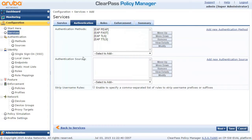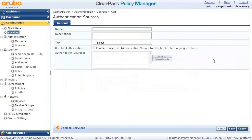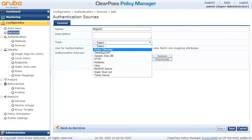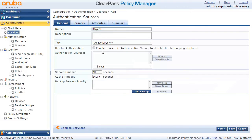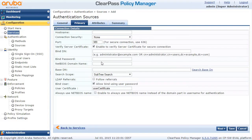I'm fine with the methods here, and I want to add an Authentication Source. This time I need to create a new one, so let's click on New Authentication Source, put a name here, go to the type, and select Active Directory. I can configure a backup server, but I don't have one, so I'll move to the next section.